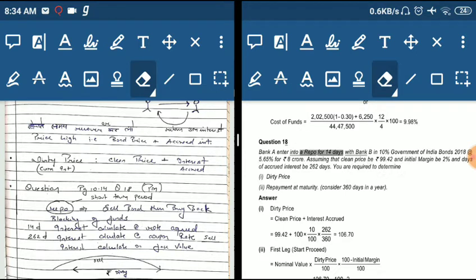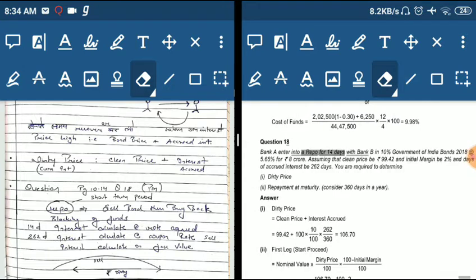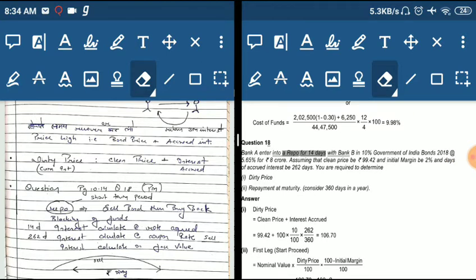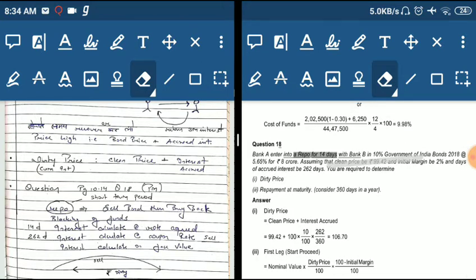The bond is a 10% Government of India (GOI) bond. The repo rate is 5.65% — this is the rate for the 14-day repurchase agreement, not the coupon rate. The coupon rate is 10%. The clean price of the bond is 99.42.